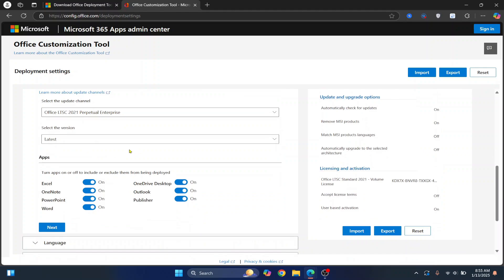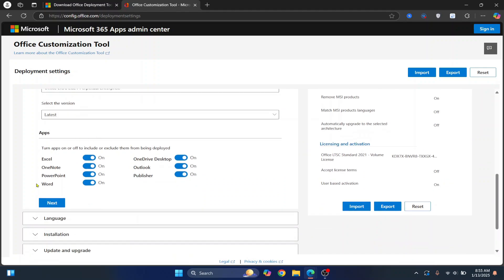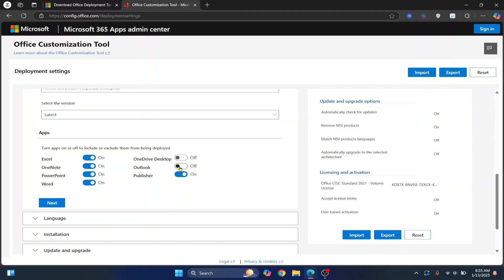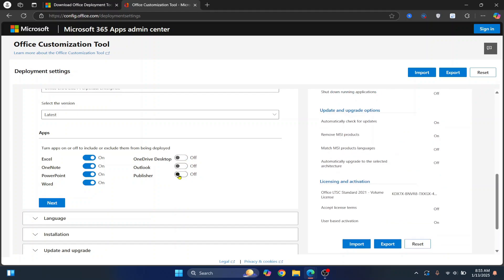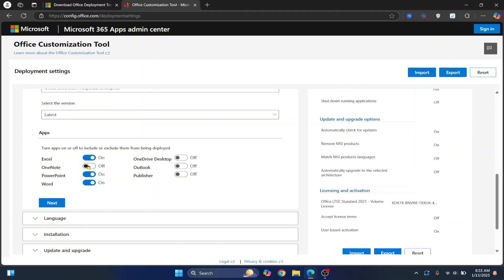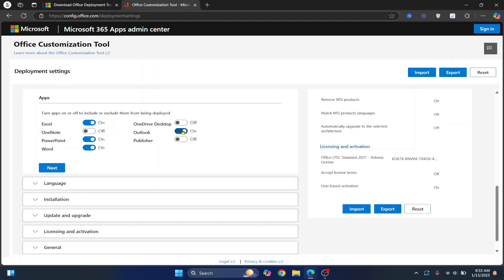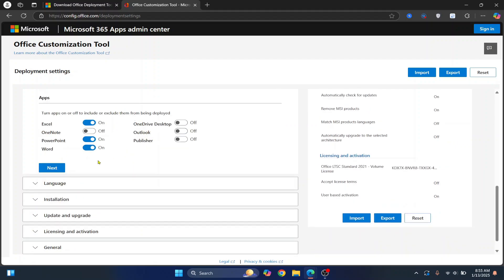Again, no need to do anything here. Now here you can unselect the applications that you will not use. So let's say you will not use OneDrive, Outlook, and Publisher. So you can keep these four selected. I'll uncheck this too. So I'll just use Excel, PowerPoint, and Word. If you want to use something else, you can check that application too.